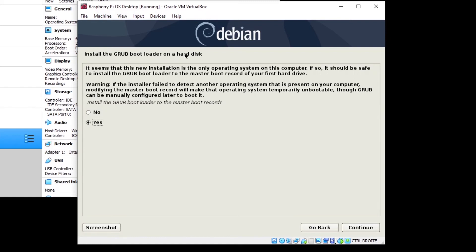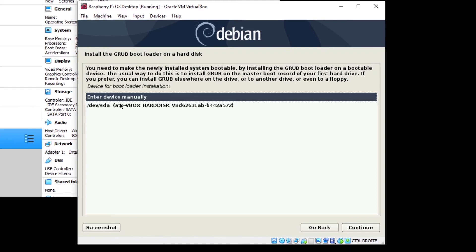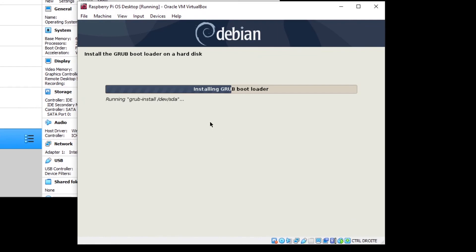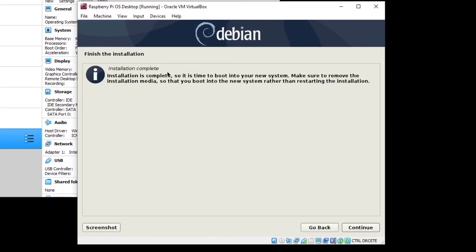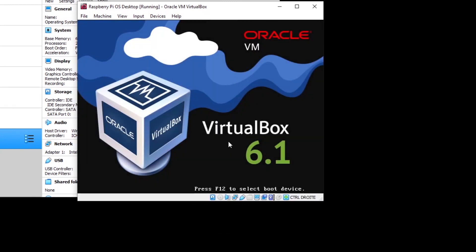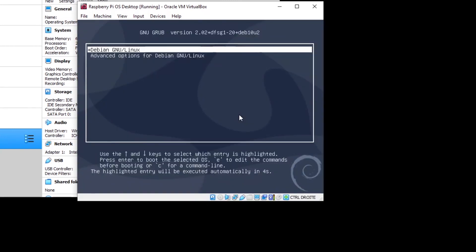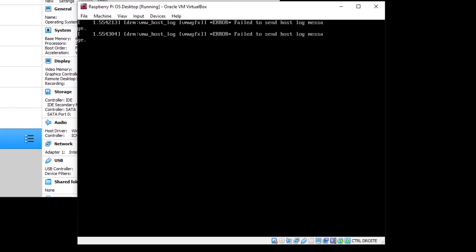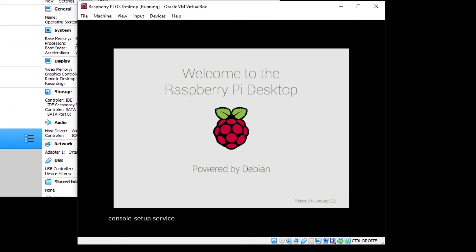After a few minutes, it will ask you to install the Grub bootloader on the hard disk. Select Yes and Continue. Choose /dev/sda, which is the partition created for your operating system, and click Continue. It will install the Grub bootloader and finish the installation. Click Continue — installation is complete. The system will reboot, and you'll get to the Grub menu showing Debian. You can just wait or press Enter, and now it will start the Raspberry Pi operating system. Welcome to the Raspberry Pi desktop!